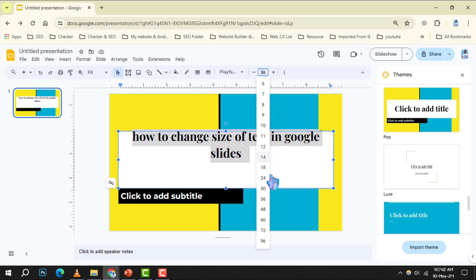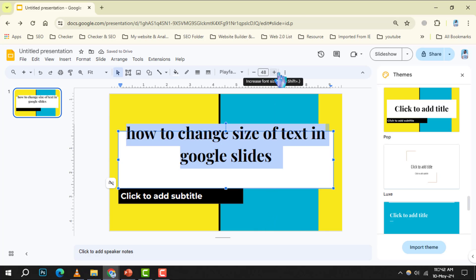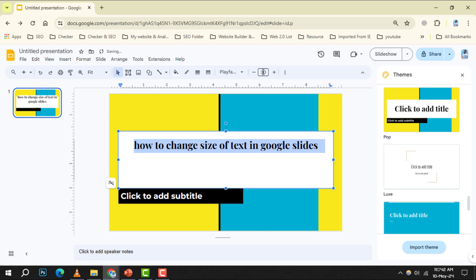Step 5. For a custom size, simply click inside the font size text field, input your desired number, and press Enter. Your text will adjust to the new size immediately.